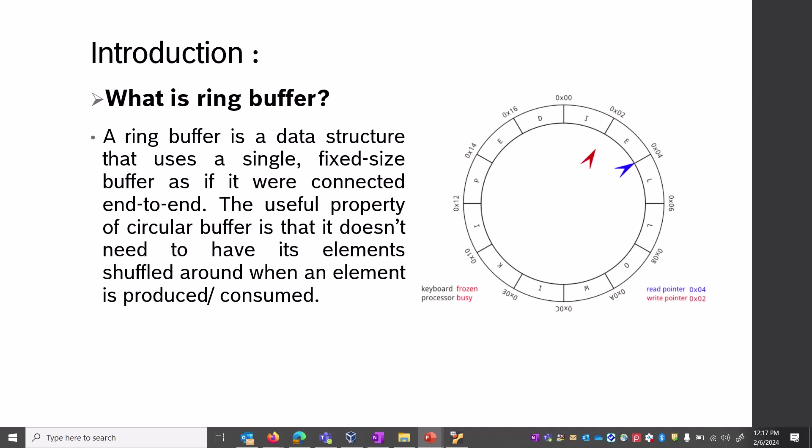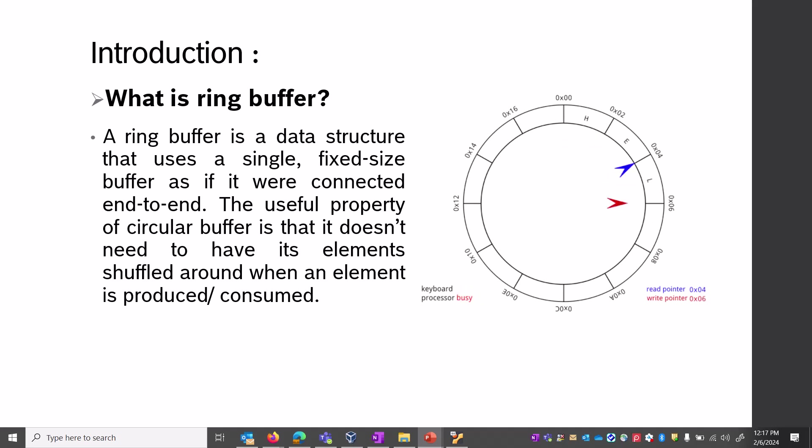When an element is produced or consumed - when an element is dequeued or enqueued from the same ring buffer structure - elements don't need to move. Ring buffer has alternate names like circular queues, circular buffer, and cyclic buffer.